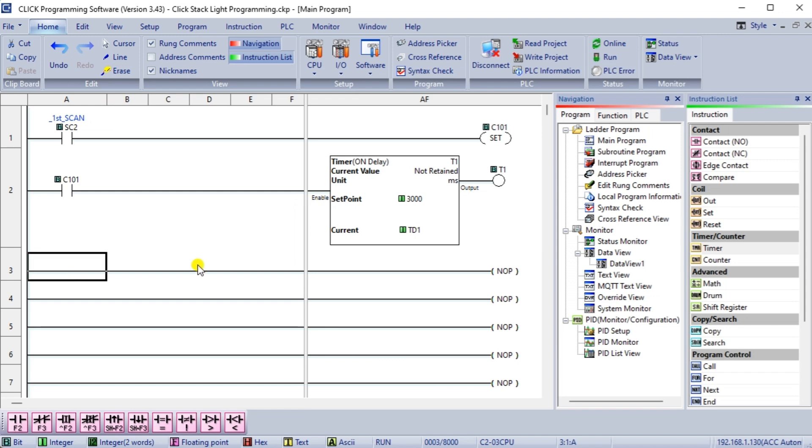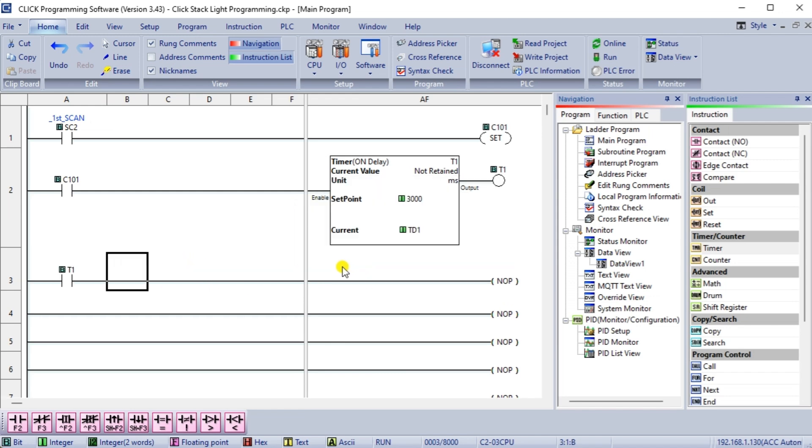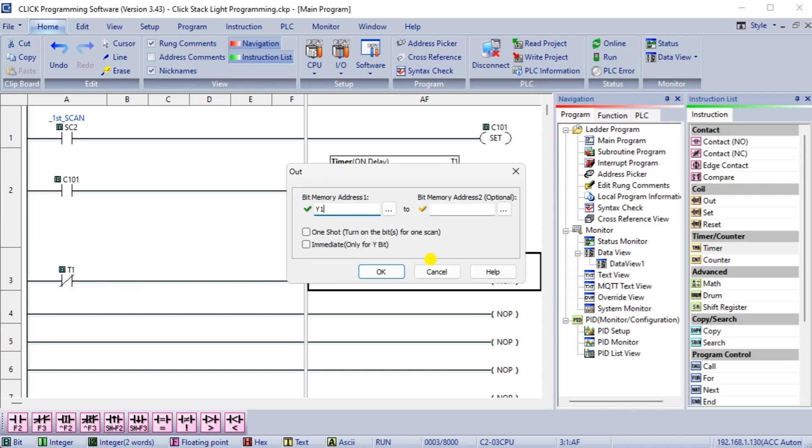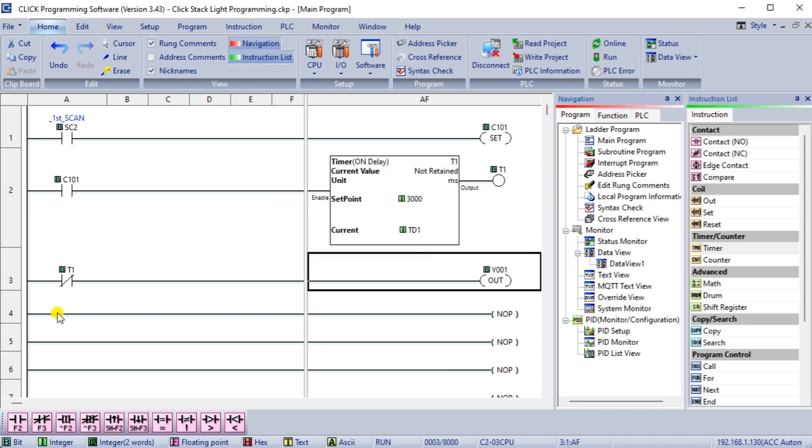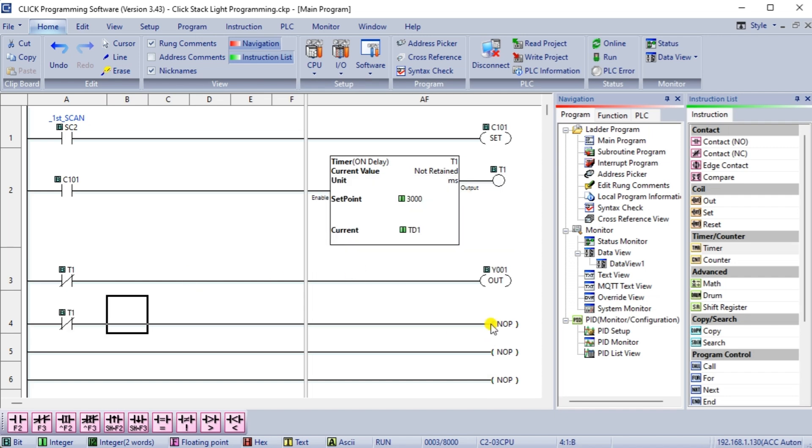Follow these best practices when programming the stack light. Use a ladder logic diagram to program the stack light. A ladder logic diagram is a graphical representation of the control logic that uses symbols to represent the control system's inputs, outputs, and functions.